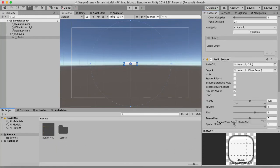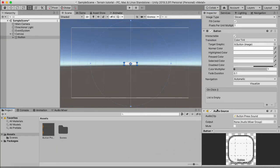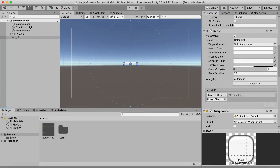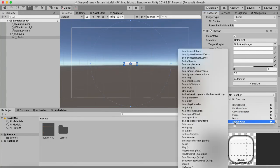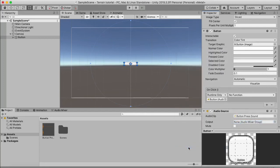And then on our button script we're going to create an on click event, drag in the audio source, go to audio source, and here we search for play.